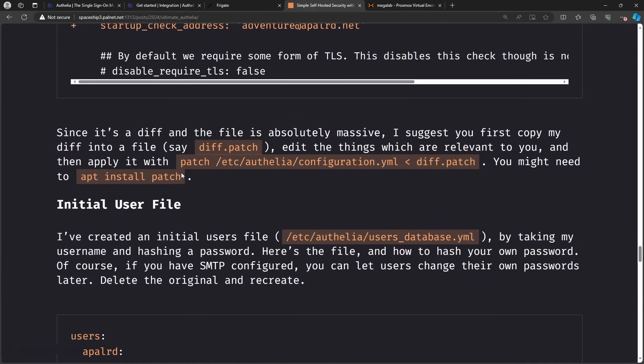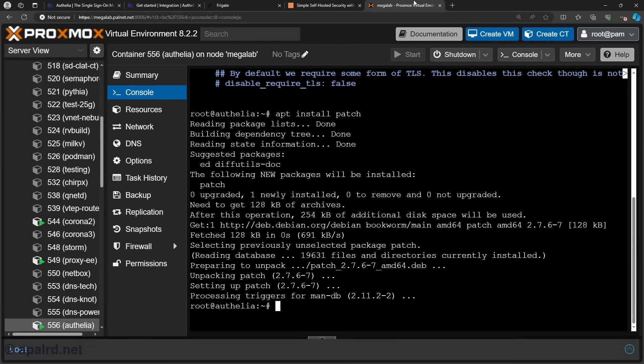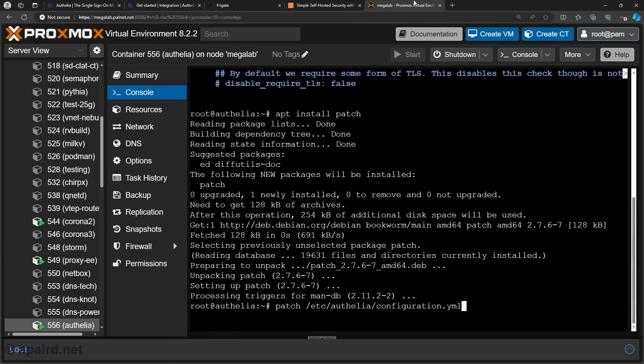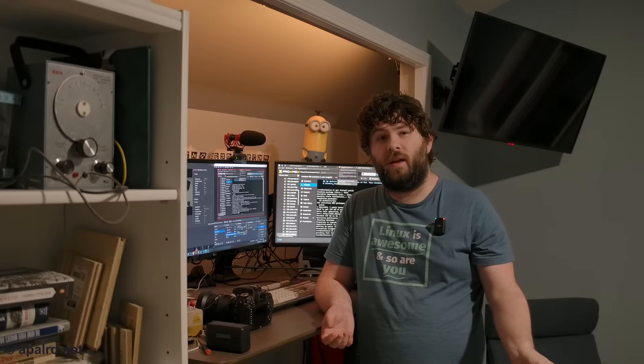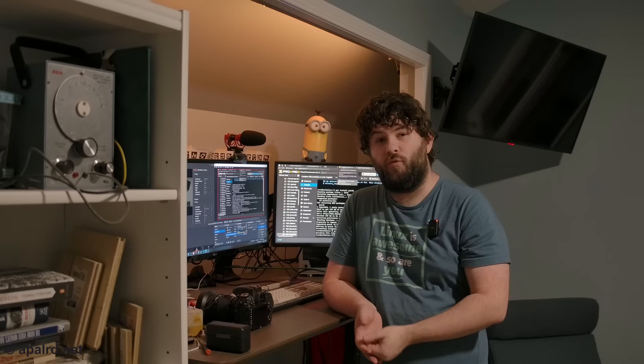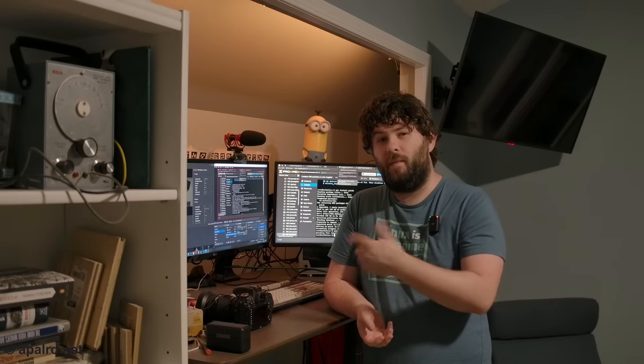So once we have this diff file, we're just going to use patch to apply it. So we need to install patch. Then we're going to say patch. And we'll give the path /etc/authelia/configuration.yaml and diff.patch. So we're going to pipe it, diff.patch, and patching file. It's done. Of course, you're welcome to use whatever techniques you want to edit this config file in the future. In particular, there's a section where we set up rules. And I just have one rule set up right now. That's to just anything that's a subdomain of appler.net gets one factor. And we're going to edit that later in the video. But you're going to be coming back to this config.yaml and making tweaks.